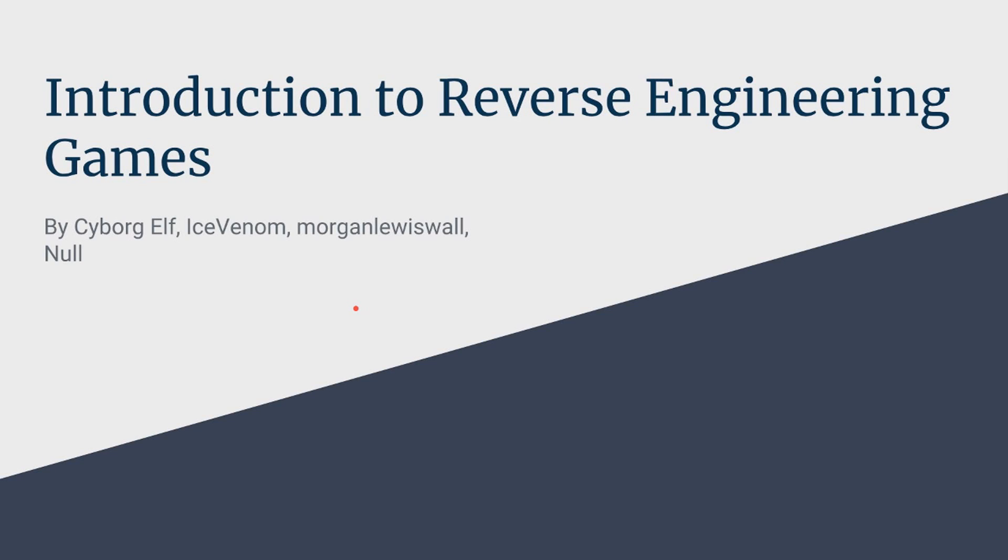Hello everybody, what is up? It is Cyborg Elf here with another video, and today I'm excited to give you a video on kind of the introduction to game hacking, going over a lot of things that people didn't go over. So yeah, let's get started.